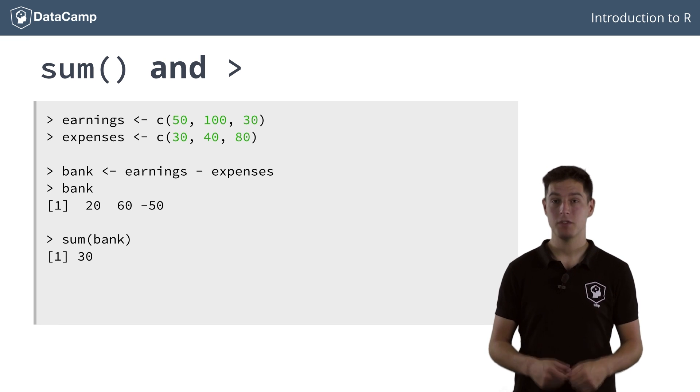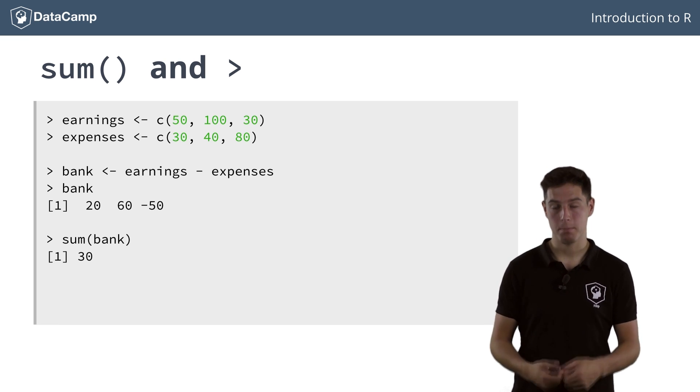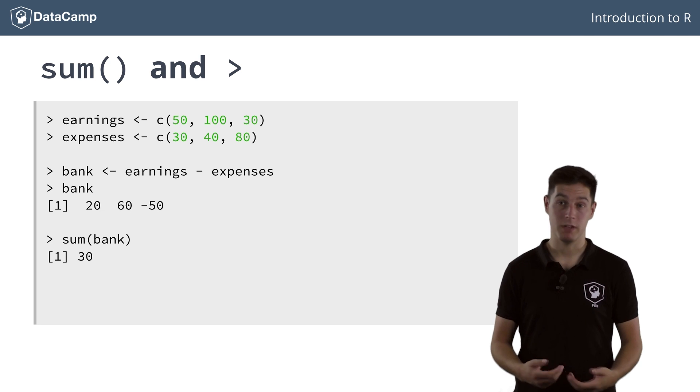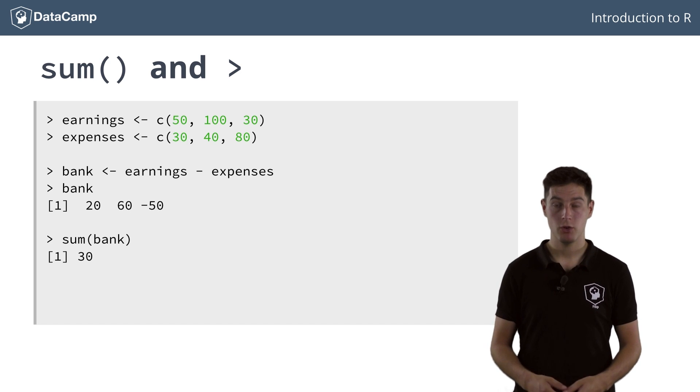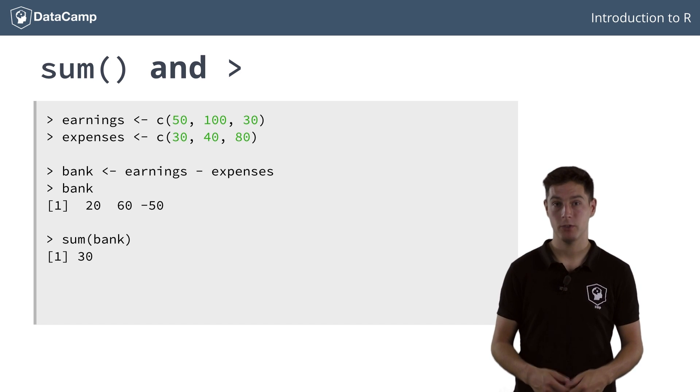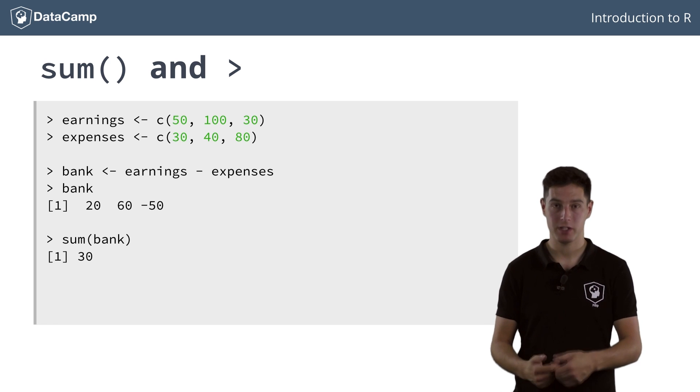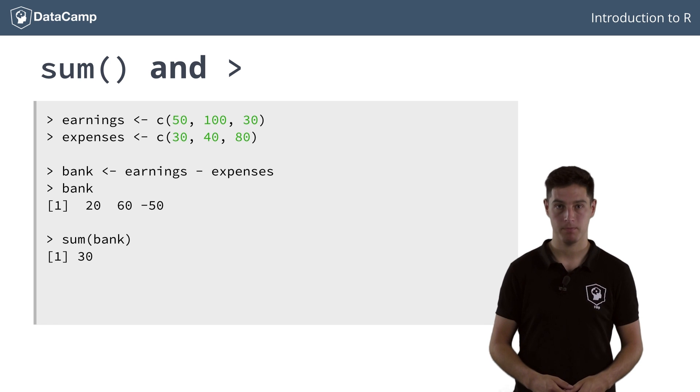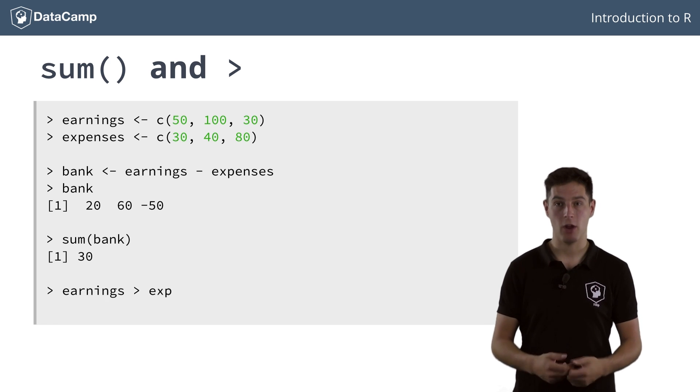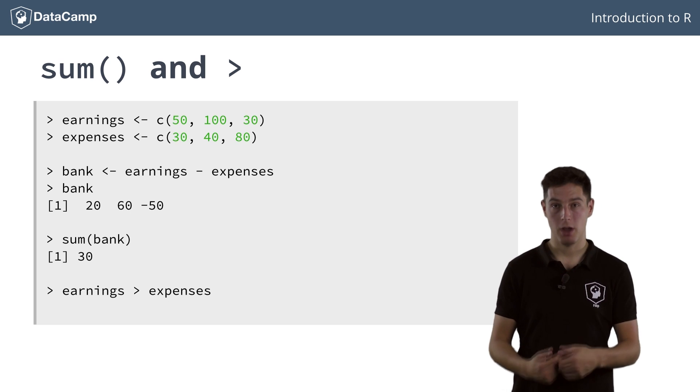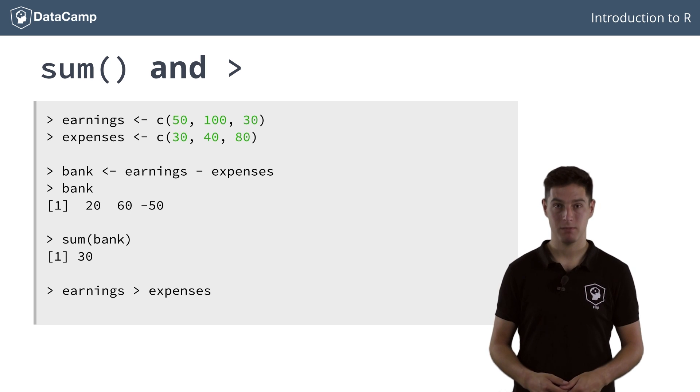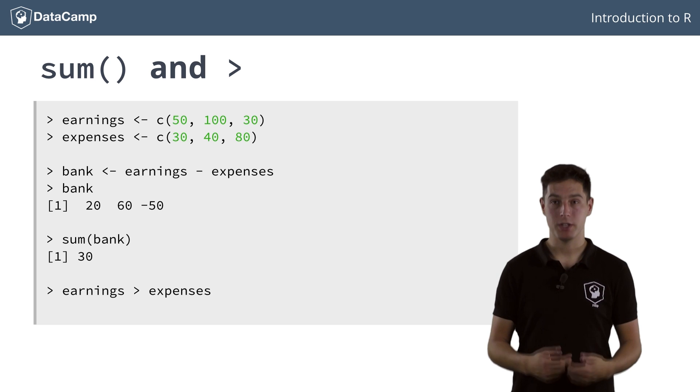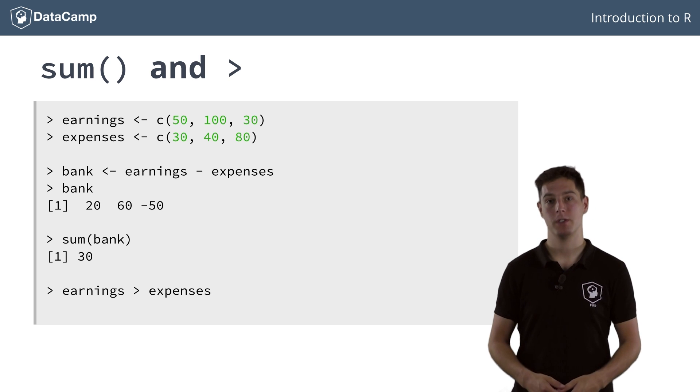Instead of subtracting expenses from earnings to compare them, which gives you positive and negative numbers, you can also use relational operators to know when your earnings were higher than your expenses. You can use the greater than operator for this. This operator compares the numbers in the vectors element-wise. The result is a vector of trues and falses.